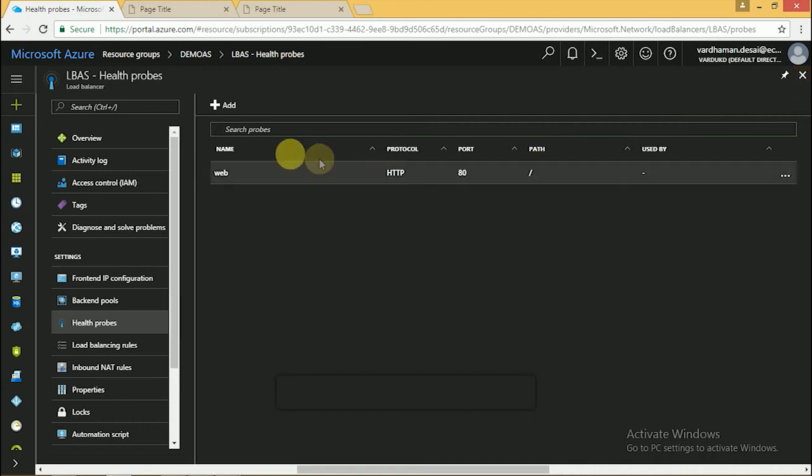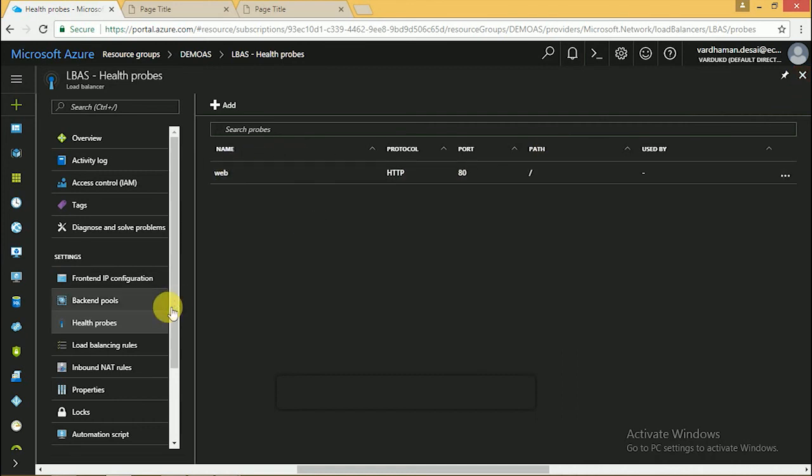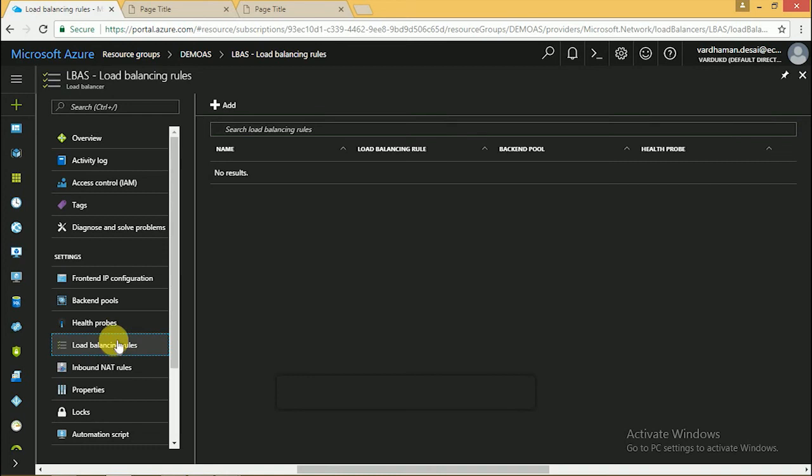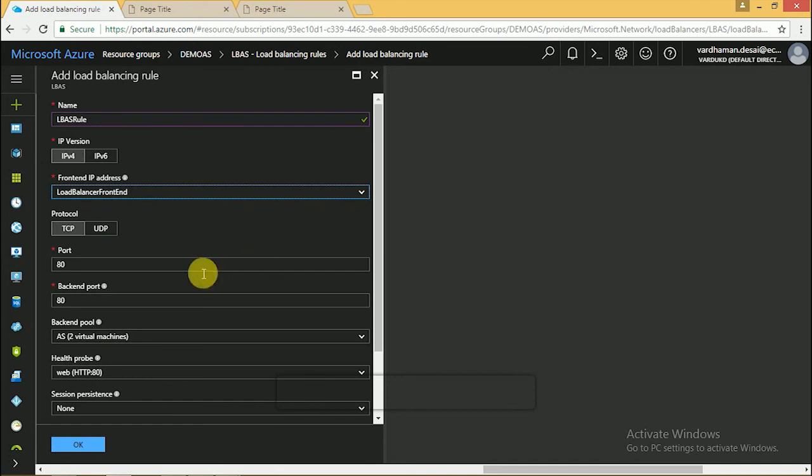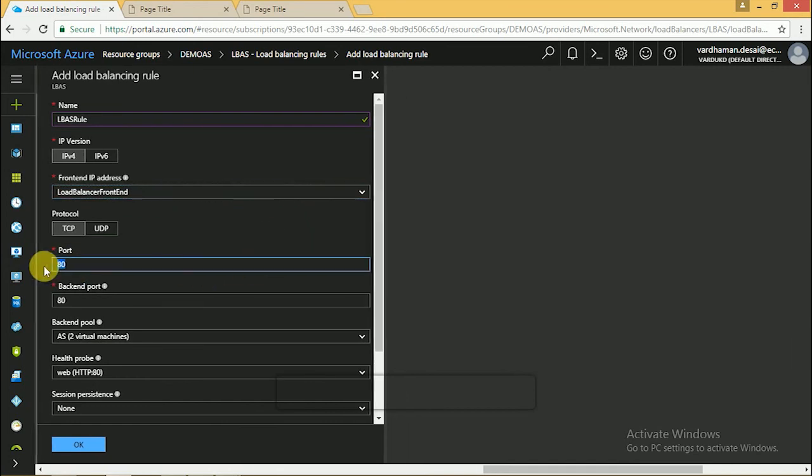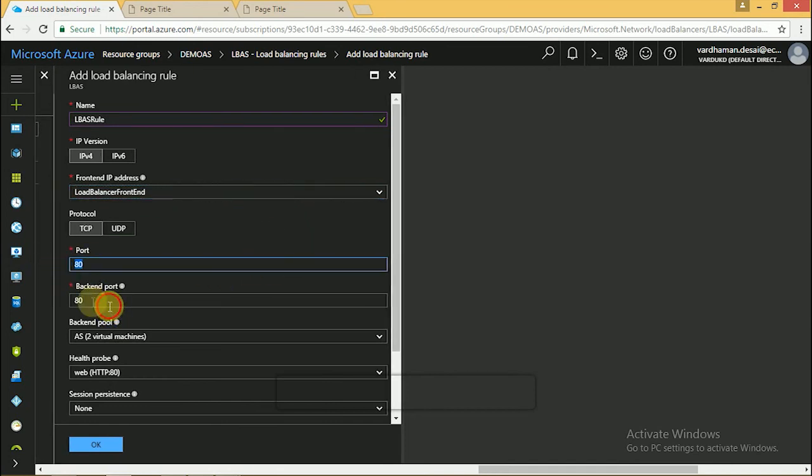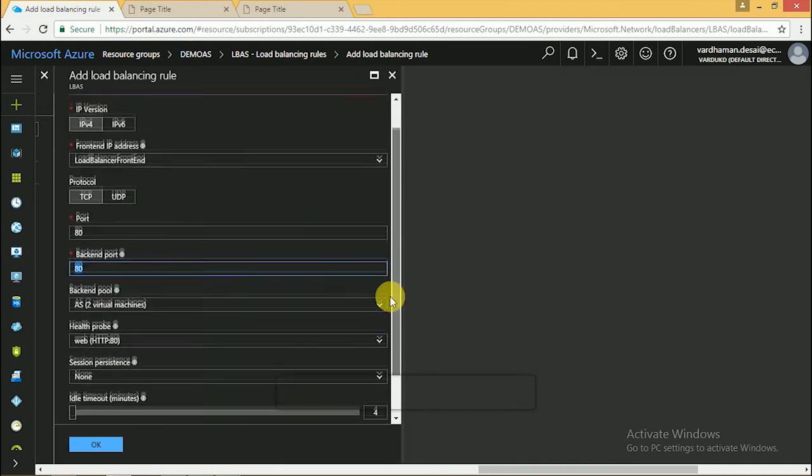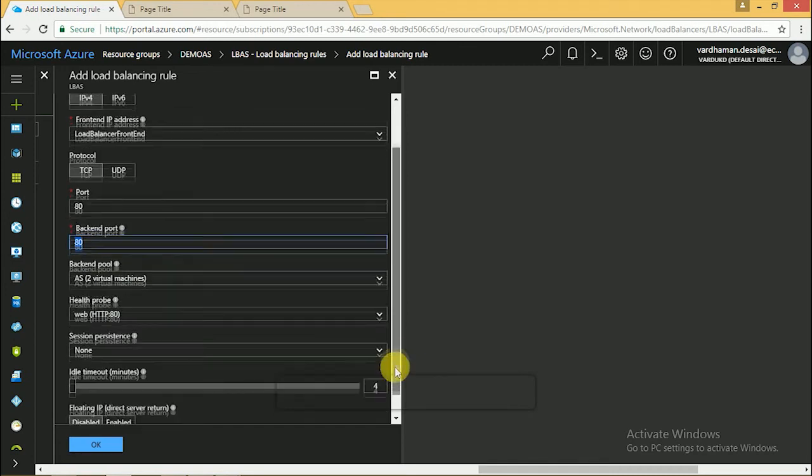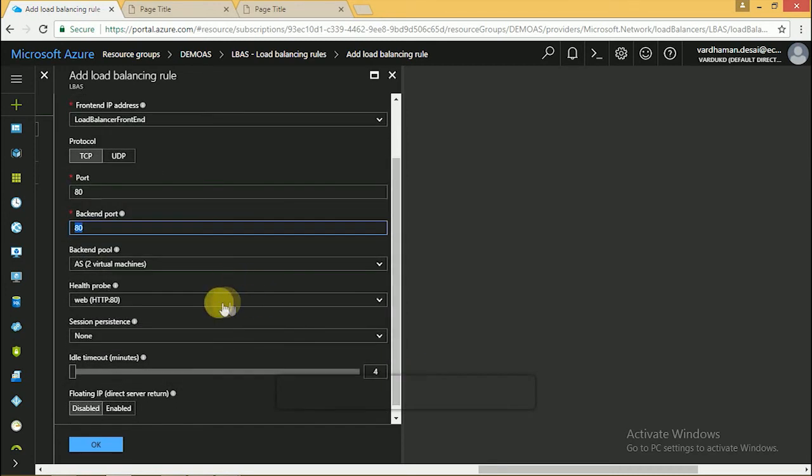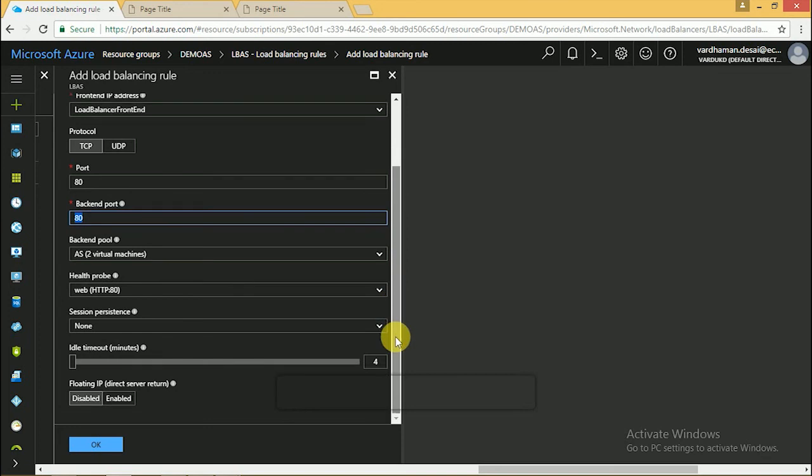Now we have to create the load balancing rule for port 80. Give the name for the load balancer. By default port 80 is selected. Click OK.